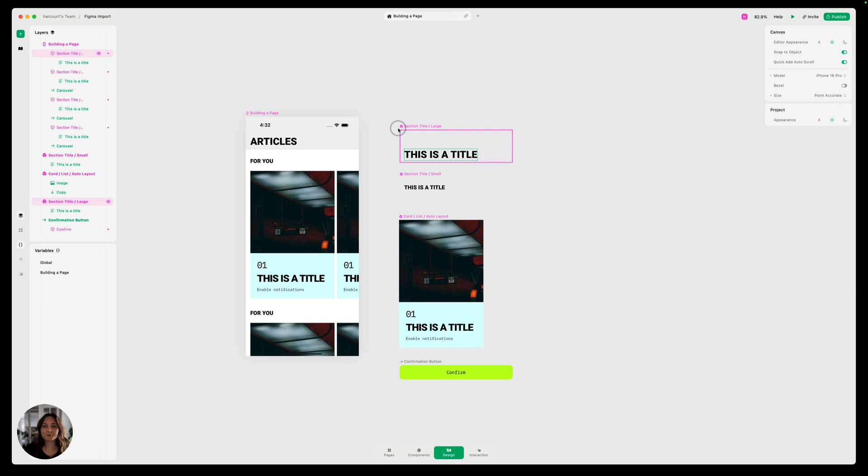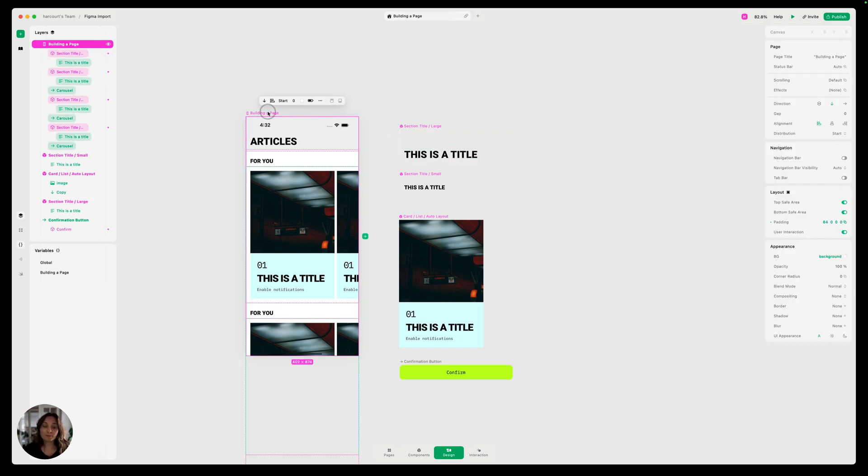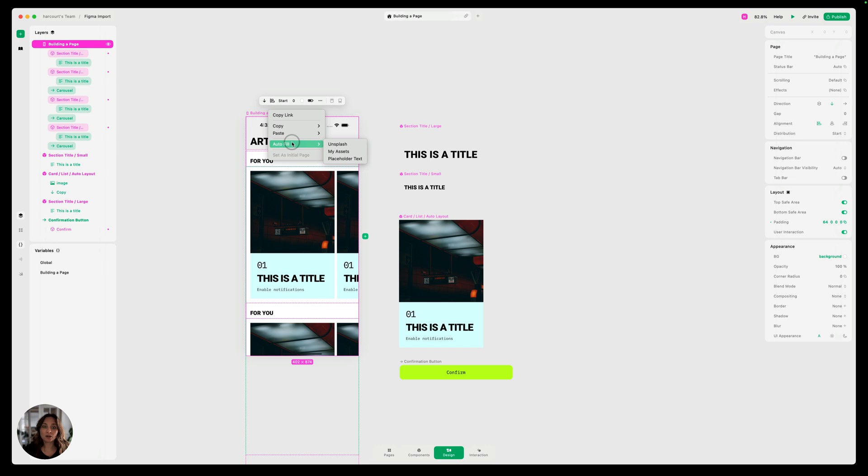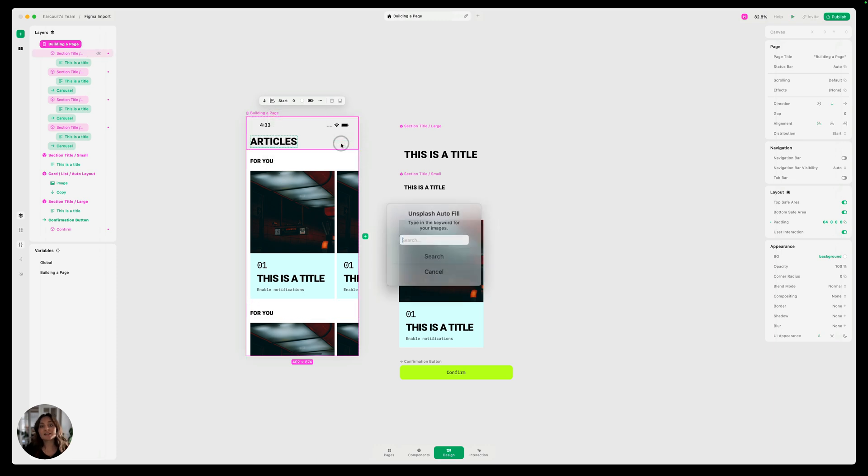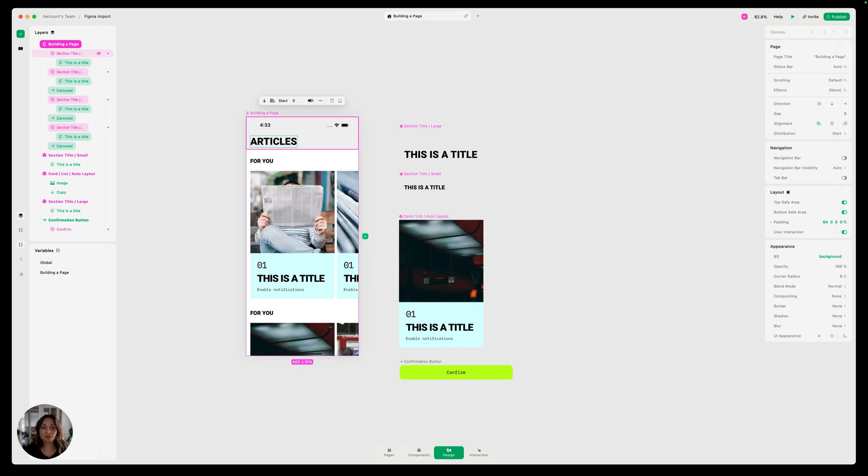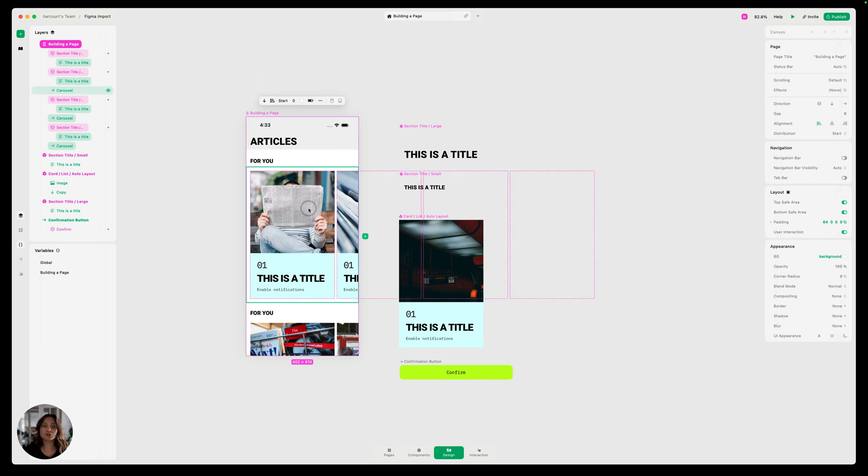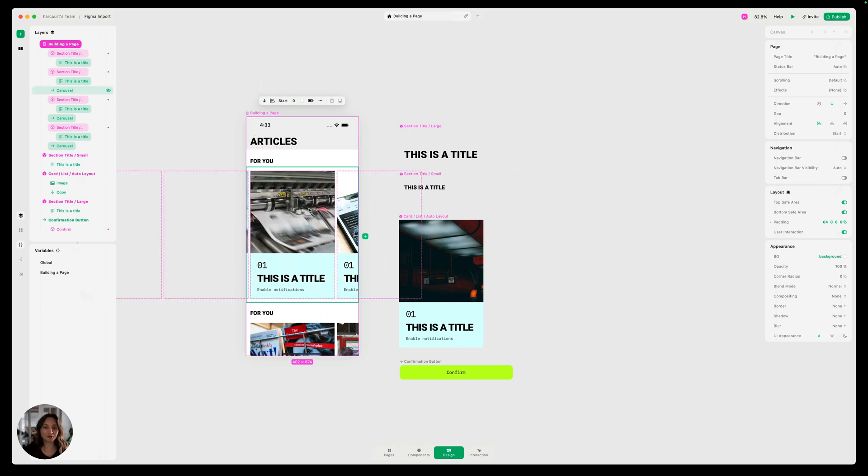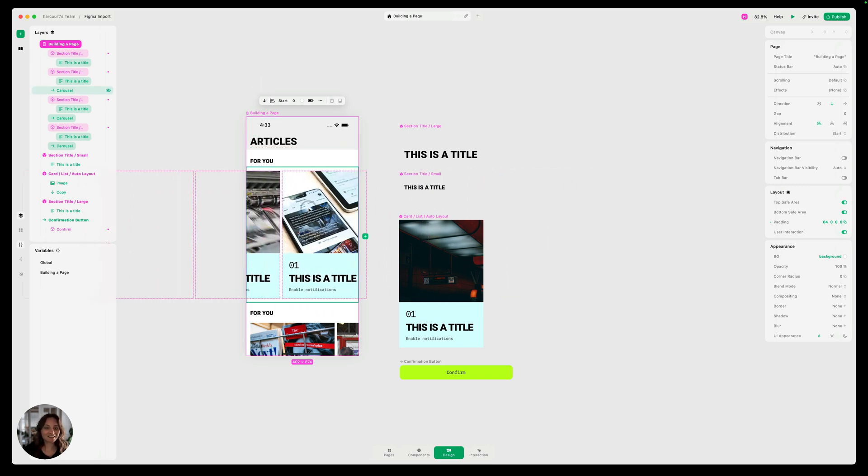So now this is one of my favorite parts is adding in the content. So I'm going to select my full page here. I'm going to right click and I'm going to auto fill with Unsplash. This is going to fill in all of the photos. So this is an article. So I'm just going to say news. And when we press search, it's going to fill in every single image that is in our selection.